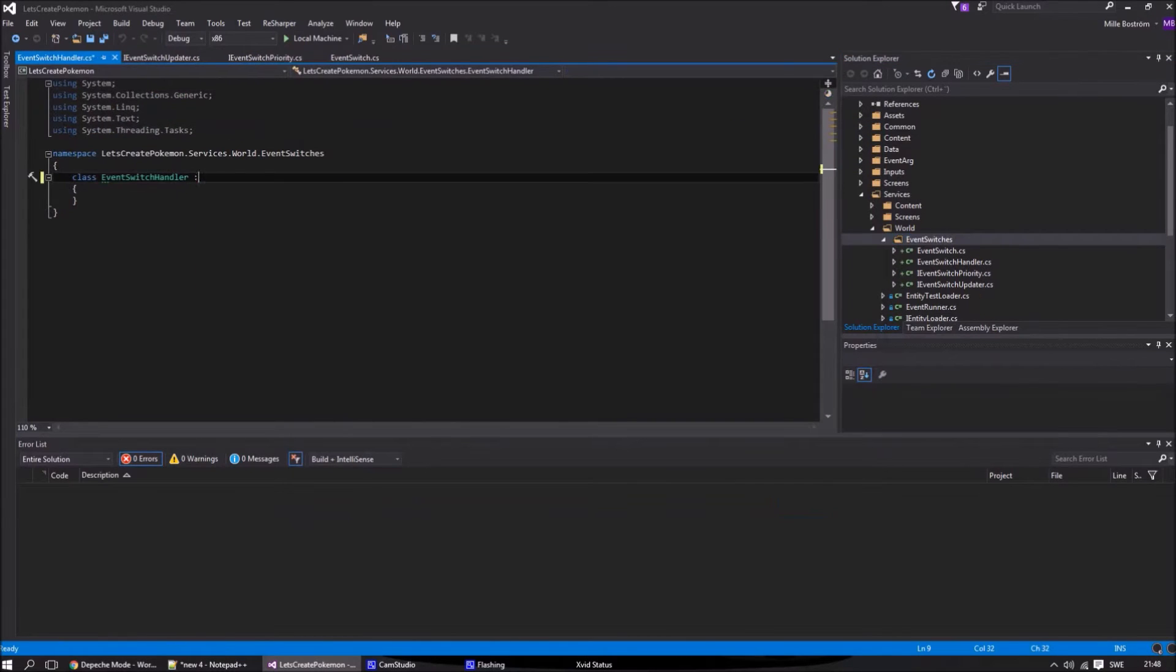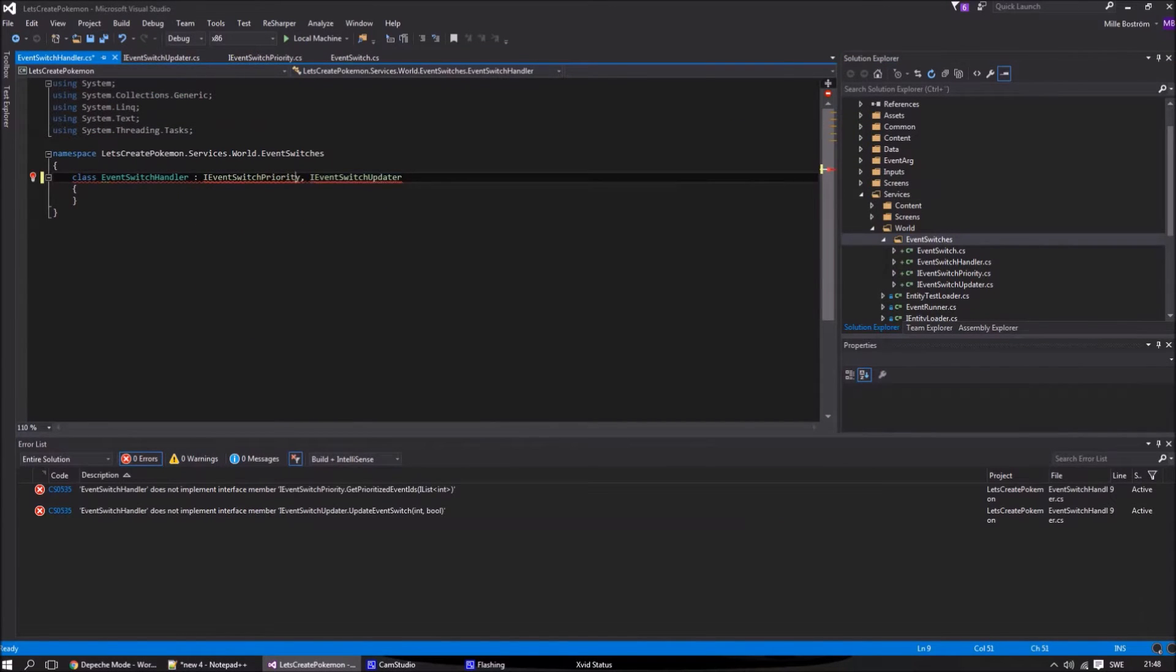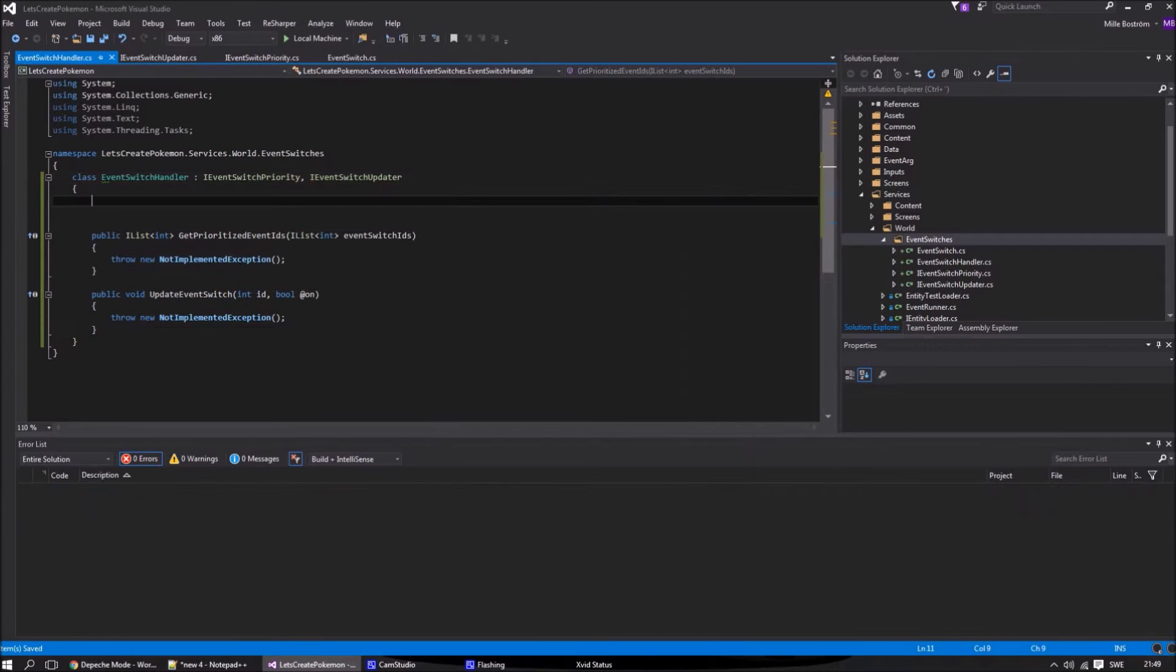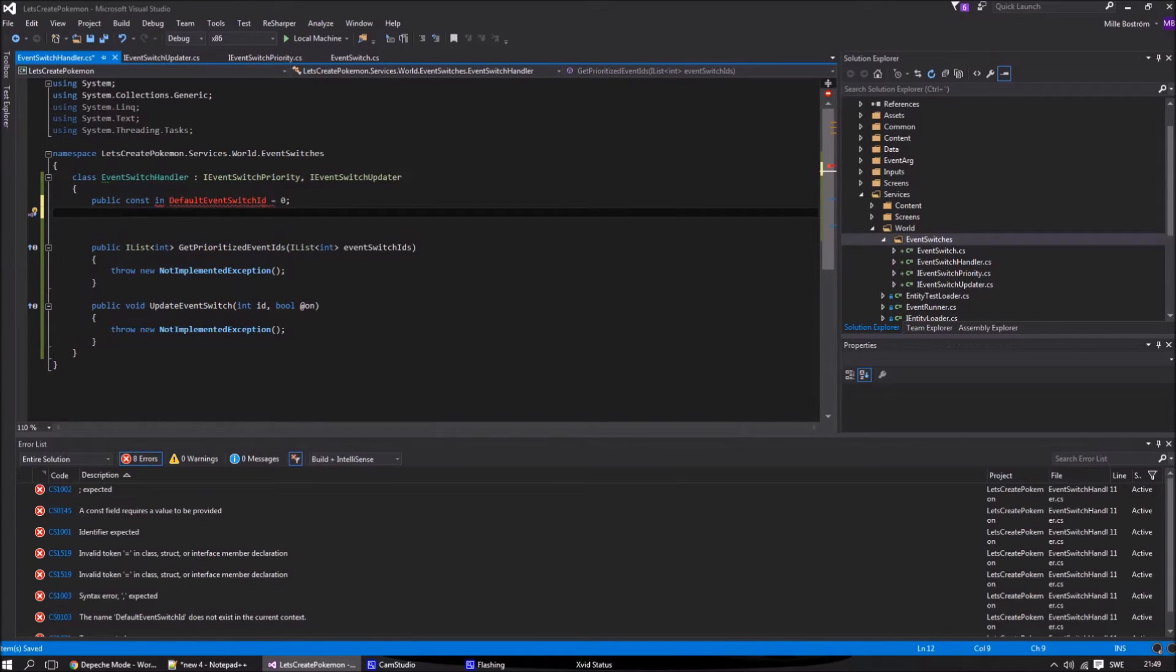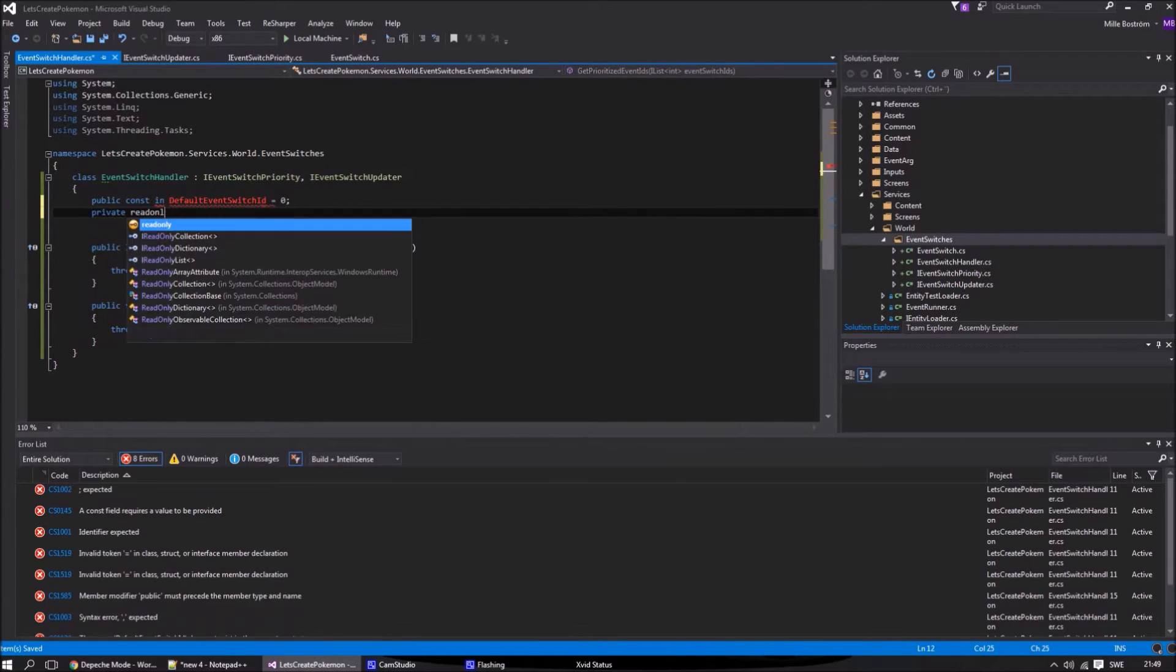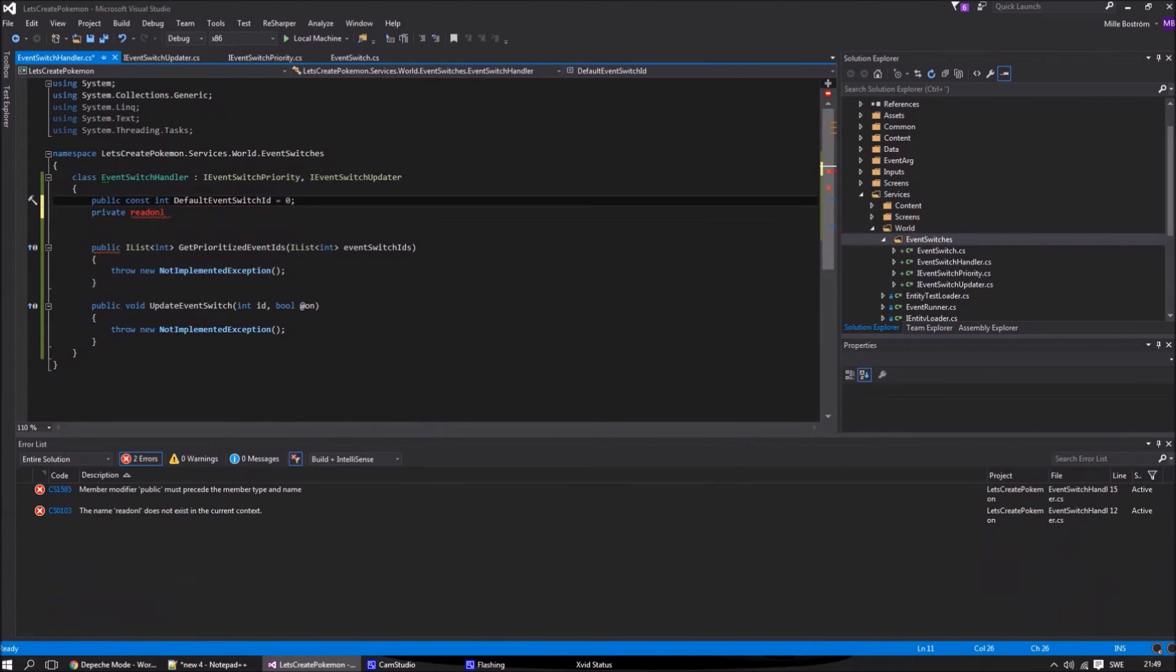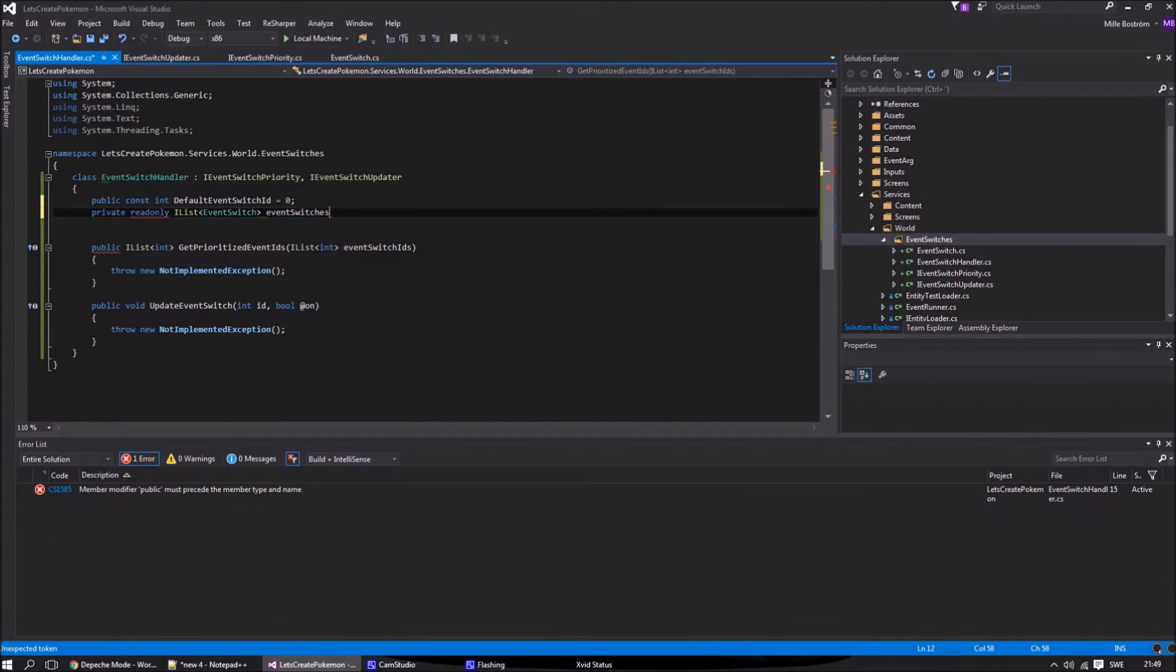So let's begin with the event switch handler. Let's start by creating a constant for a default event switch. This event switch will always be on and can never be changed. So in the constructor we always add this default event switch.